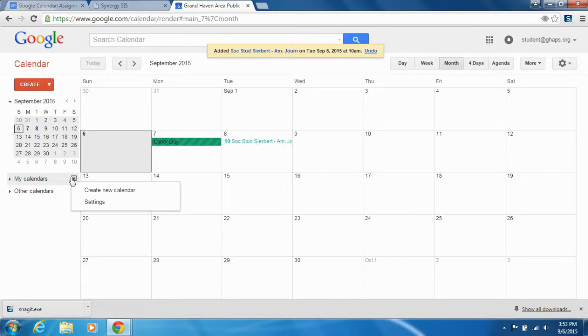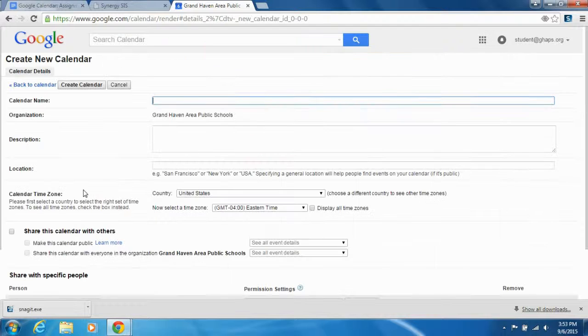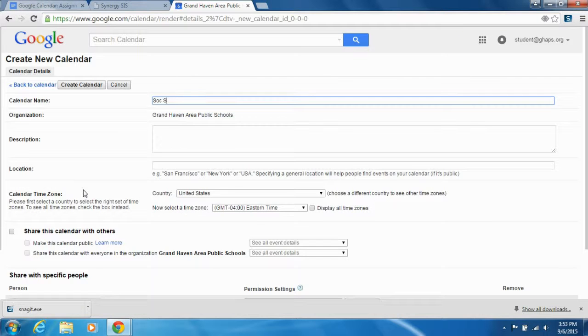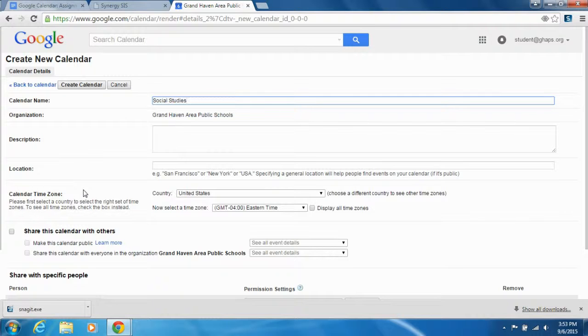Call that Social Studies, or you can call it your teacher's name.